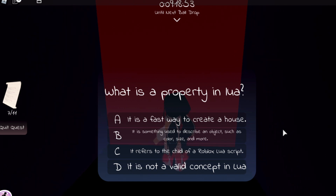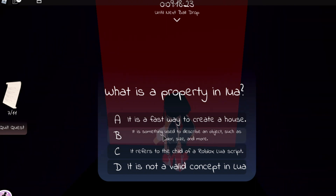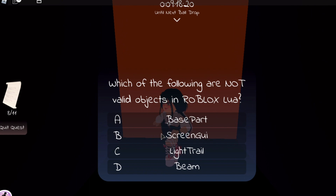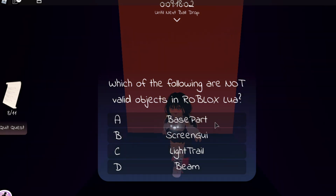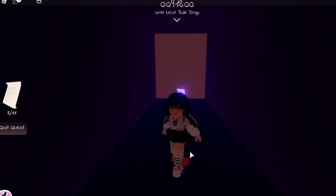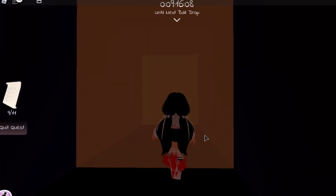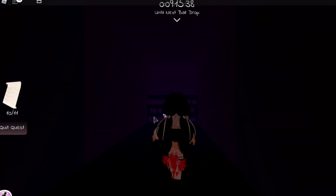Next, what is a property in Lua? A property is something used to describe an object, such as color, size, and more. Which of the following are not valid objects in Roblox Lua? The answer is Light Trail. And GUI stands for Graphical User Interface. Which of the following is not a valid service in Roblox? The answer is Rotation Service.